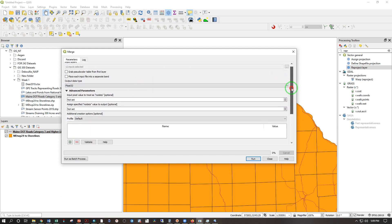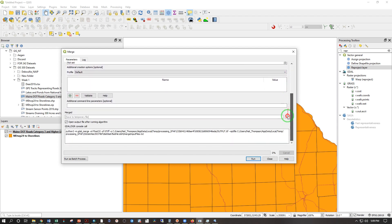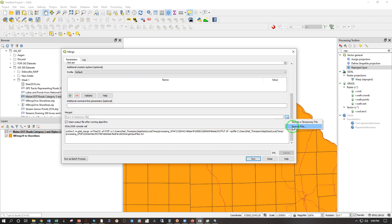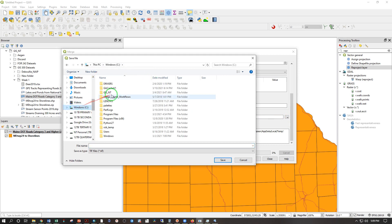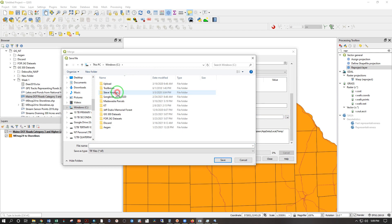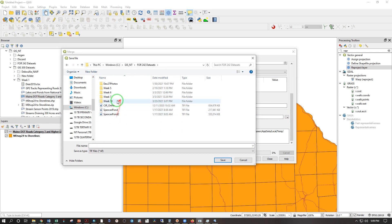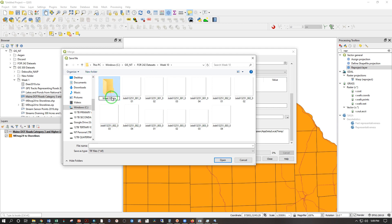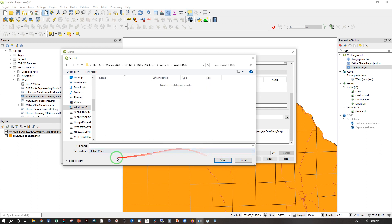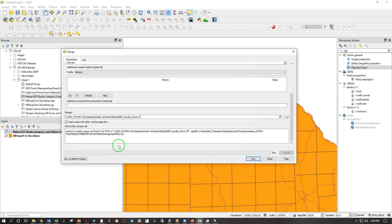And let's see. And this time rather than saving to a temporary file I'm going to give that a place to land. Save to file here. And let's see. I want to be in GISNT, FOR242, week 10. And this is going to be week 10 data. And I'm going to save that. Open in here as the DEM Sunday River dot tiff. Enter. All good to go. Run.